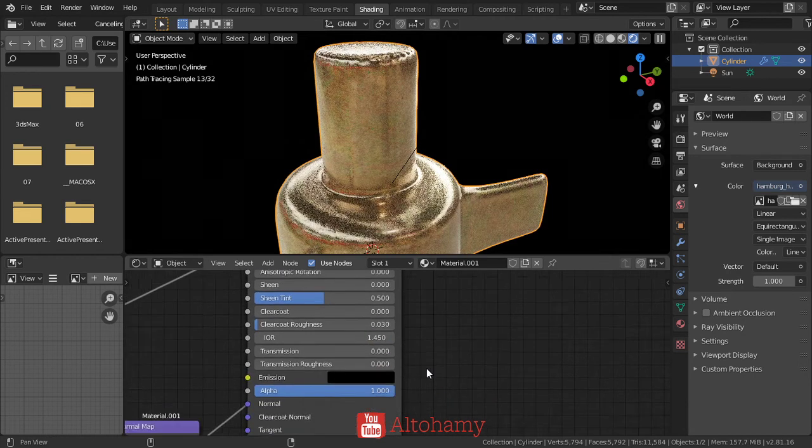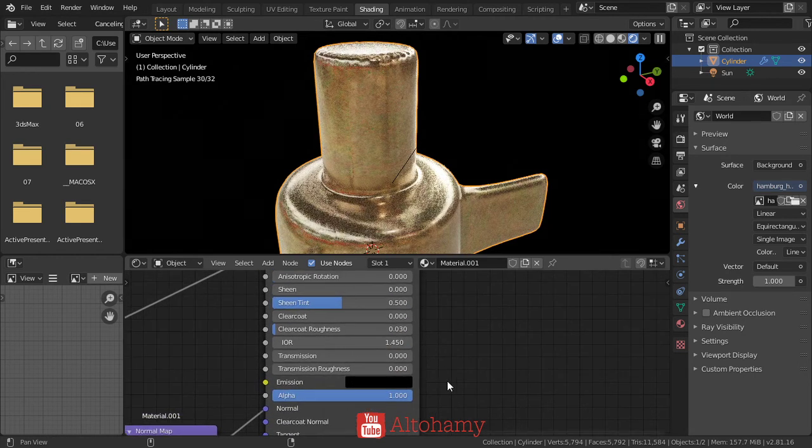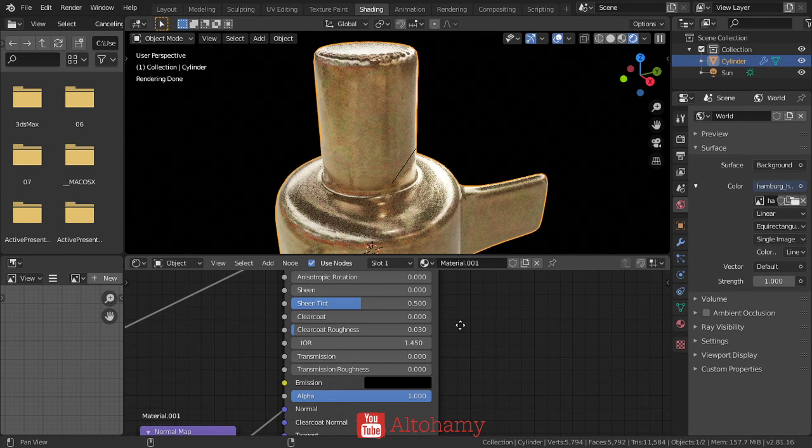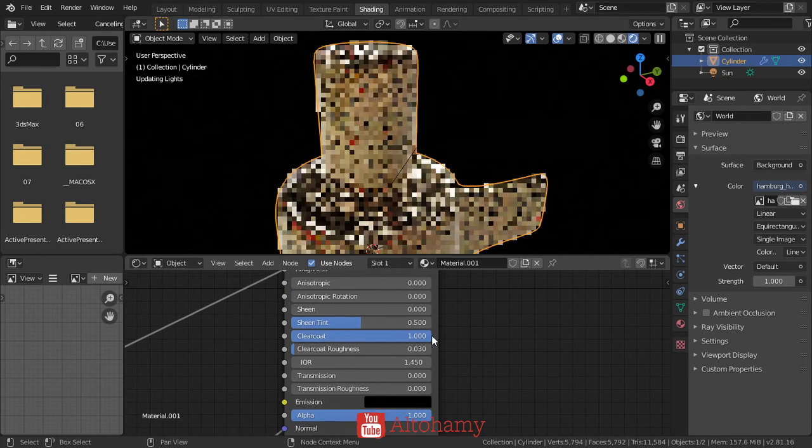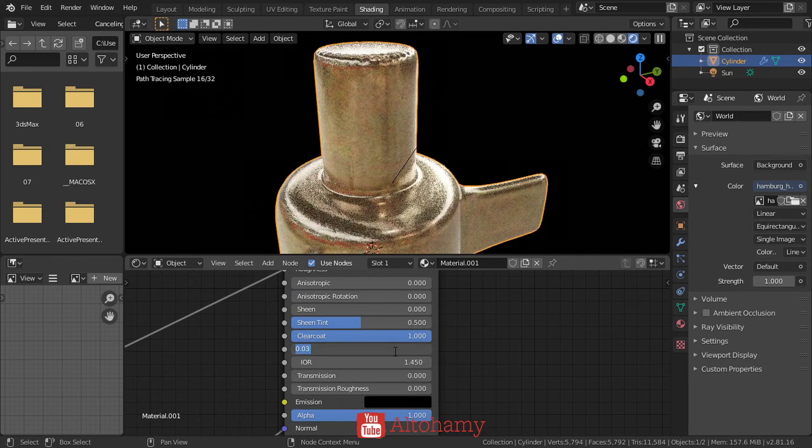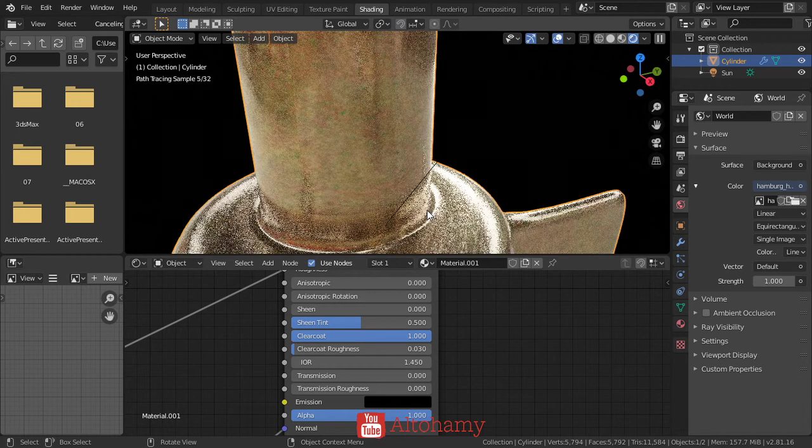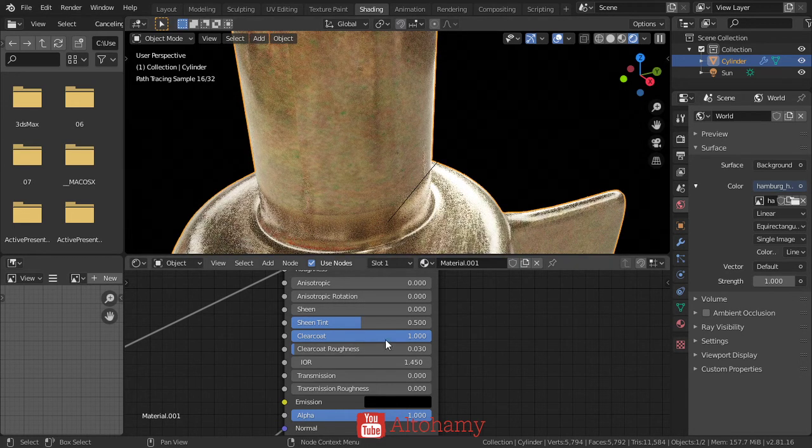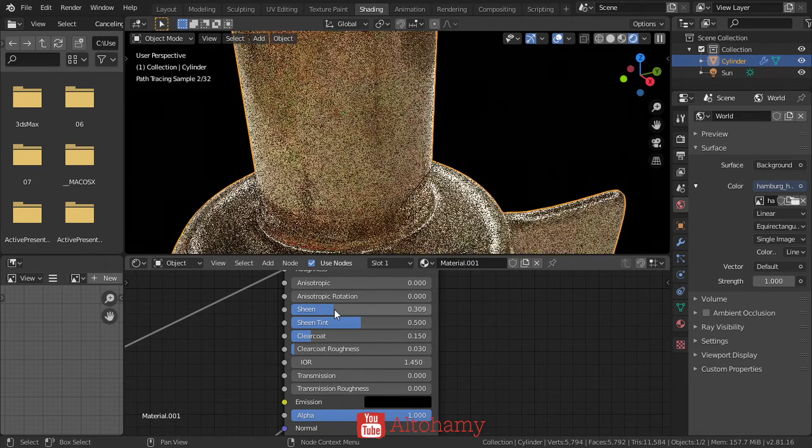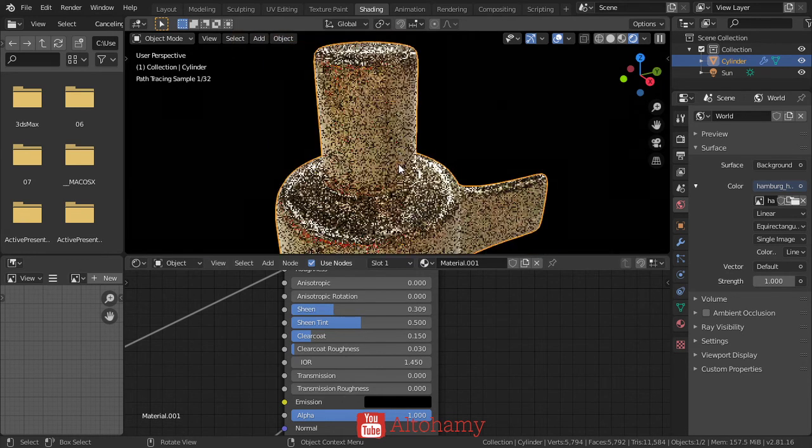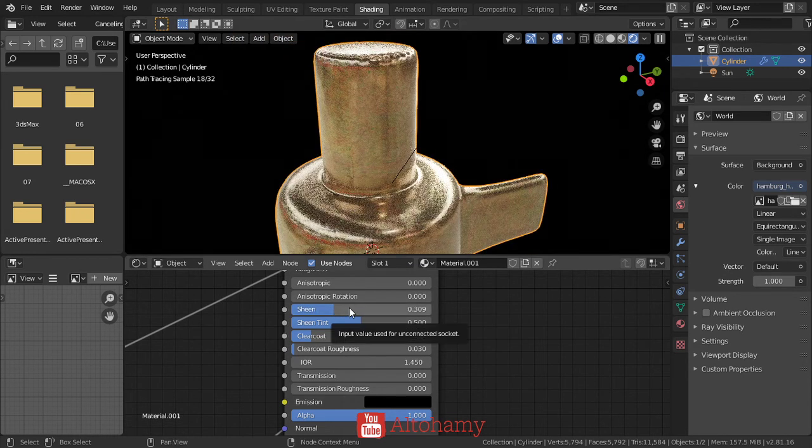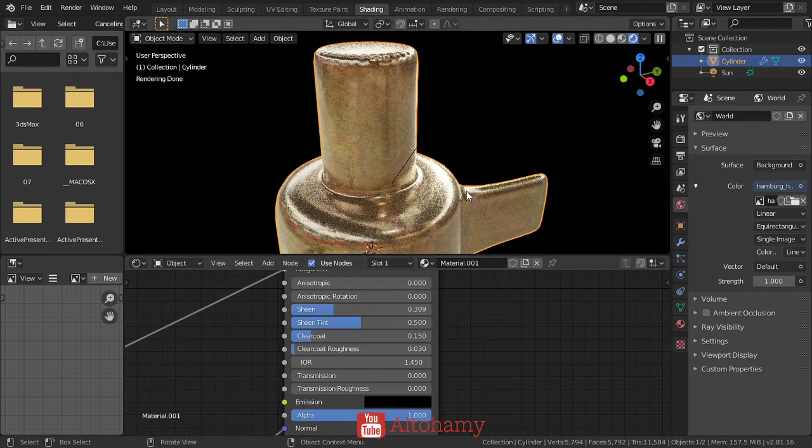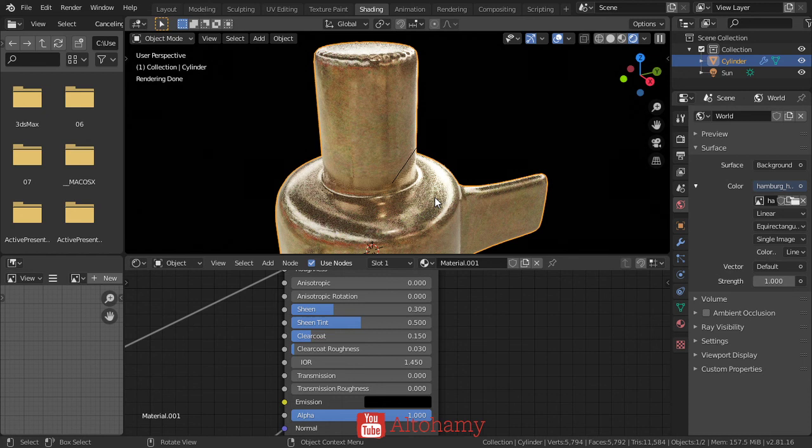You can also add a clear coat. This is an extra clear coat as you can see on car paint. You can also add an extra sheen, which is another value for shiny materials.